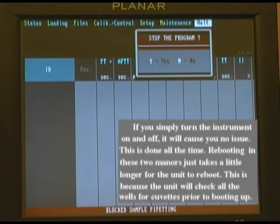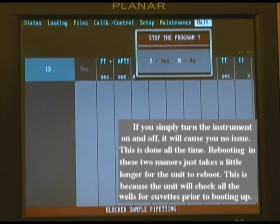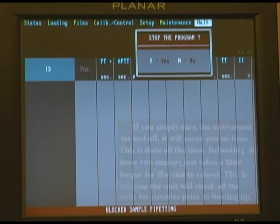press Enter to stop the program, type in Y for yes or N for no to exit. That will safely shut the instrument down without causing harm to your instrument or to your data.